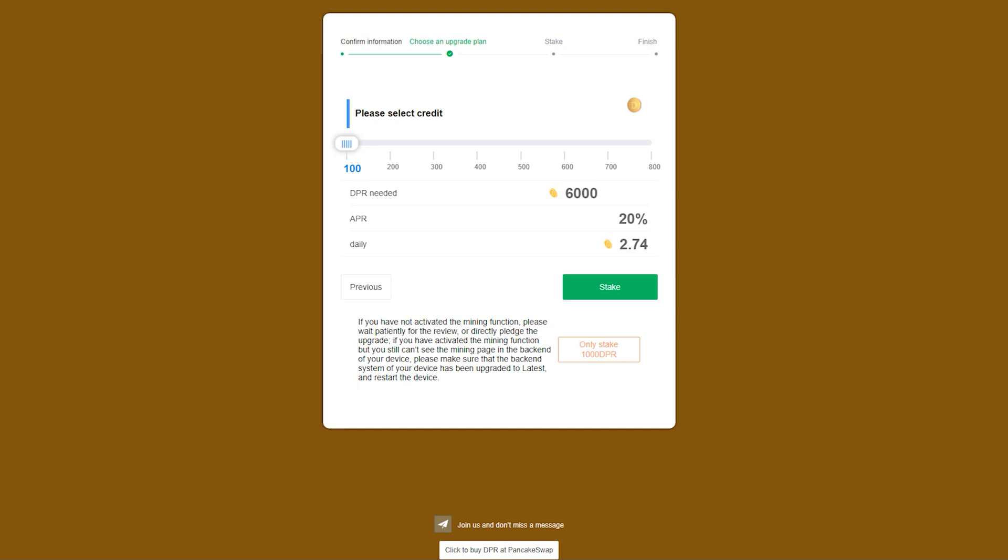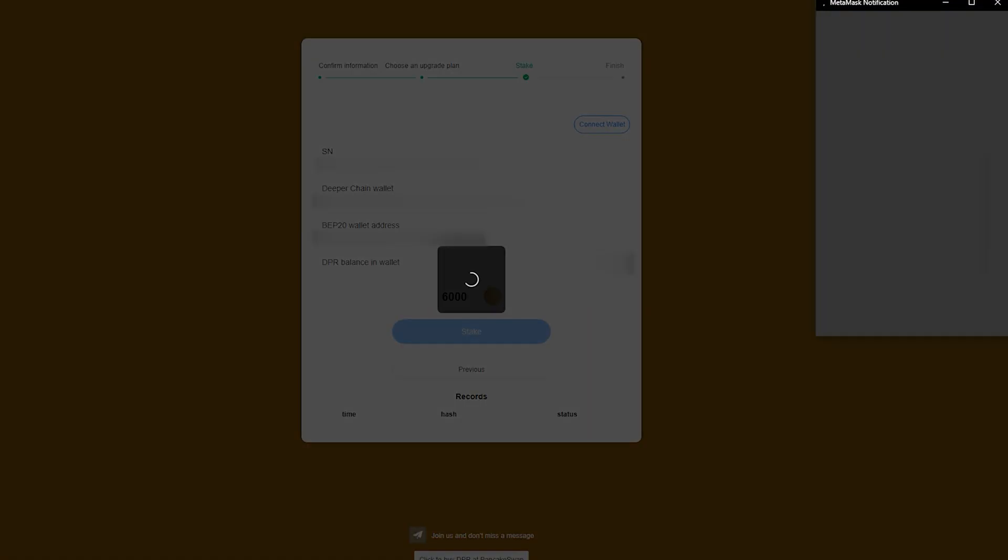Also, you do not lose the 1000 DPR, and you can reclaim it after 9 months just as you can with any other staked amount. For this demo, I will be selecting the 1K staking option.